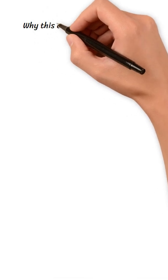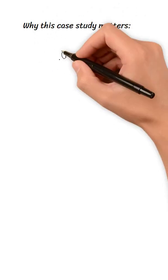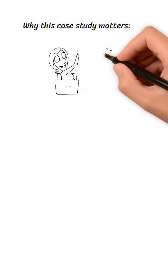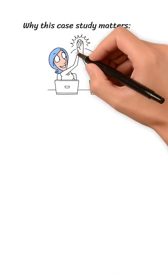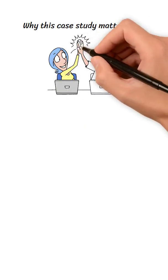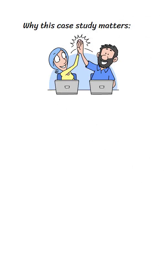Why this case study matters? For students, it's a reminder that technical advancements must balance with user needs and hardware realities.